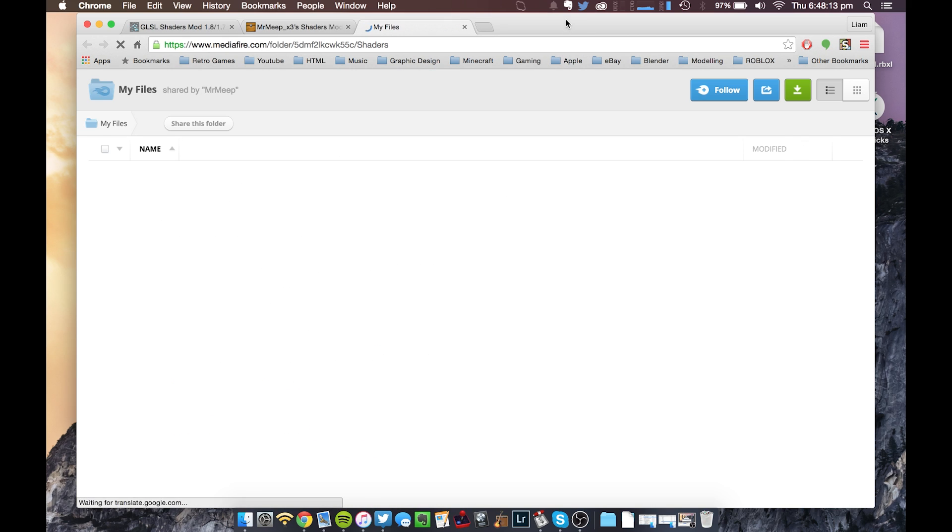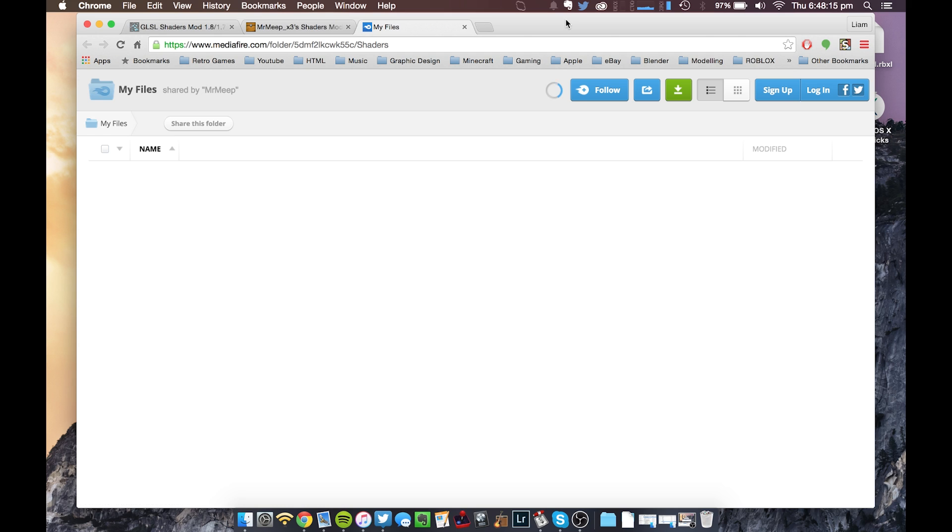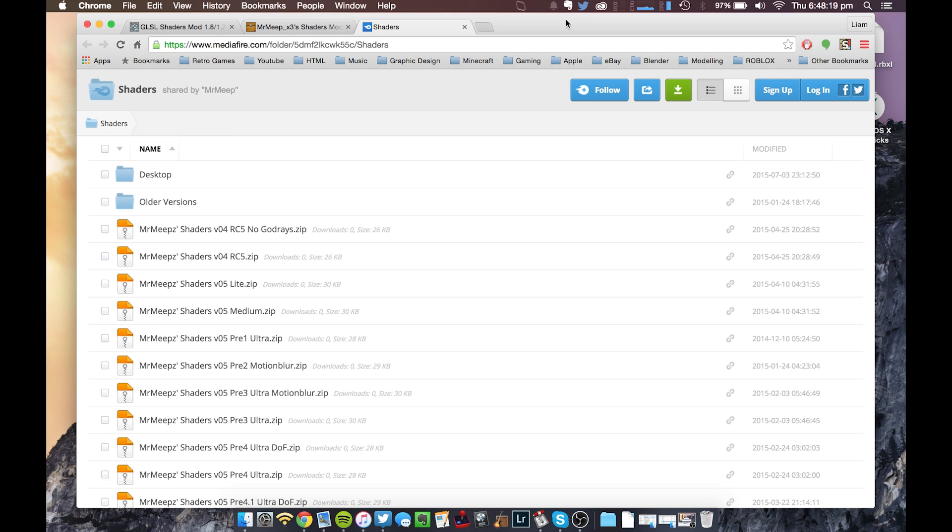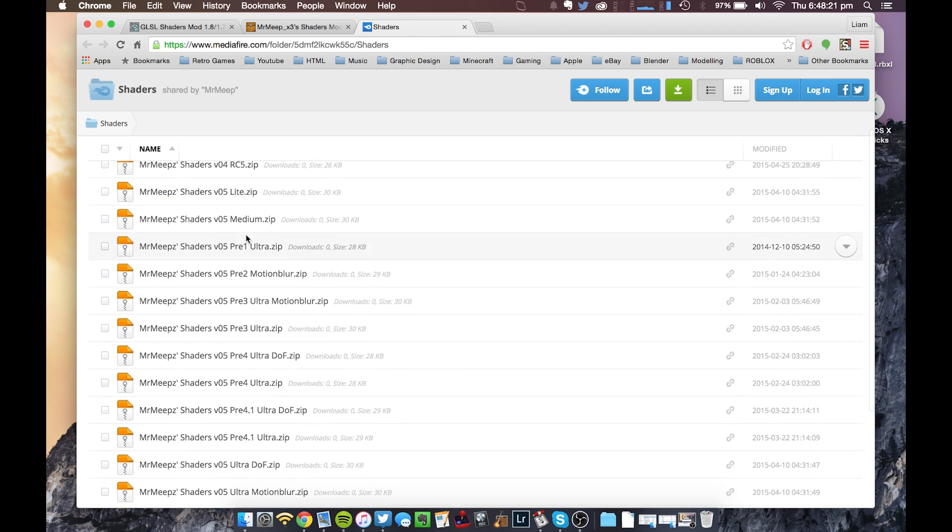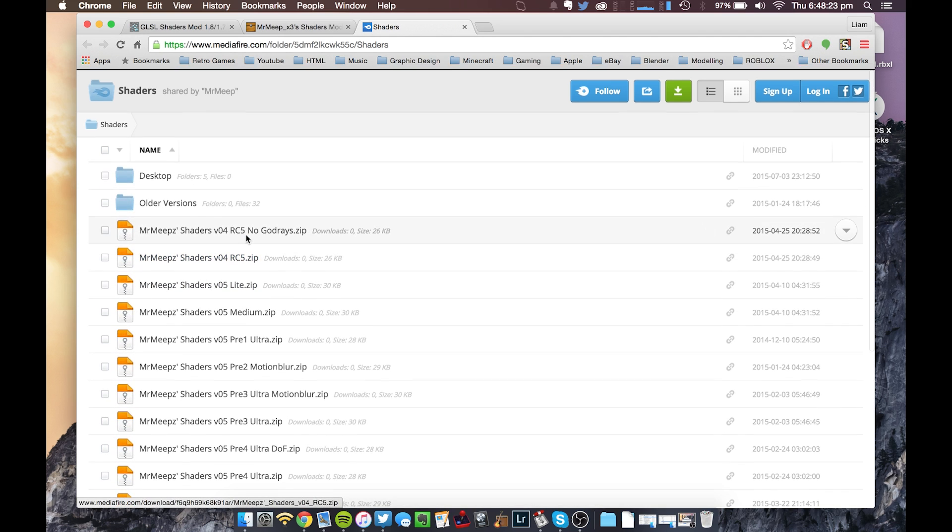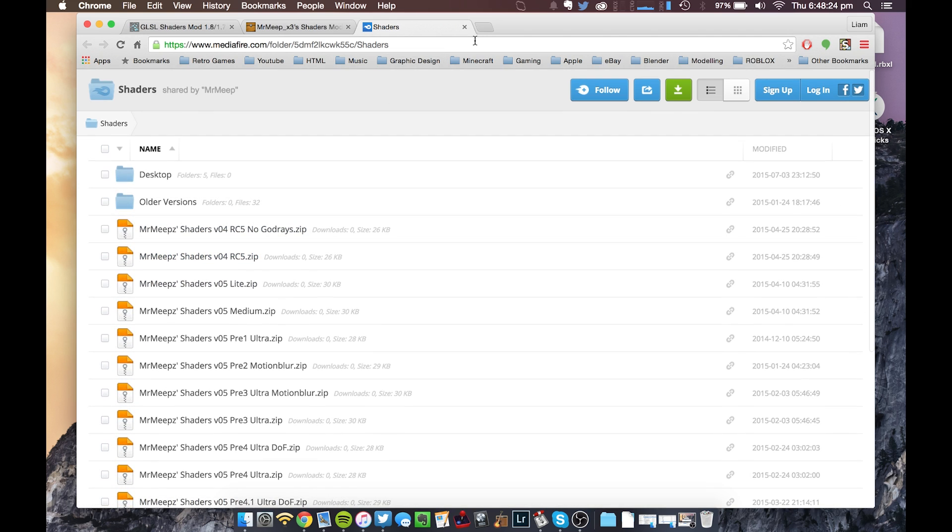You want to download this shader pack. Just click this link, it's going to take a while to load for me because there's quite a lot of files. Just download whichever one you think is right, or you don't even have to use this shaders pack, you can use a different one, but this is just the one I used for this example. The MrMeep shaders.